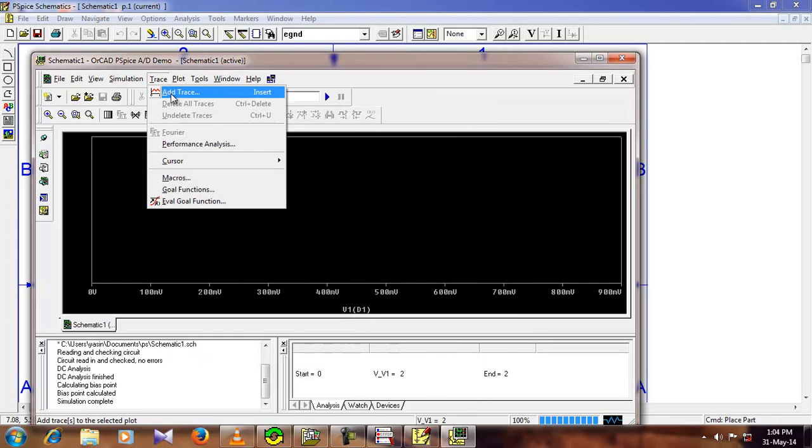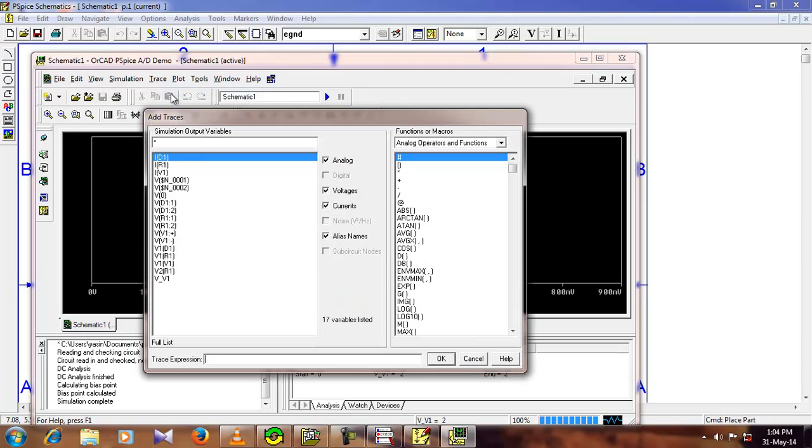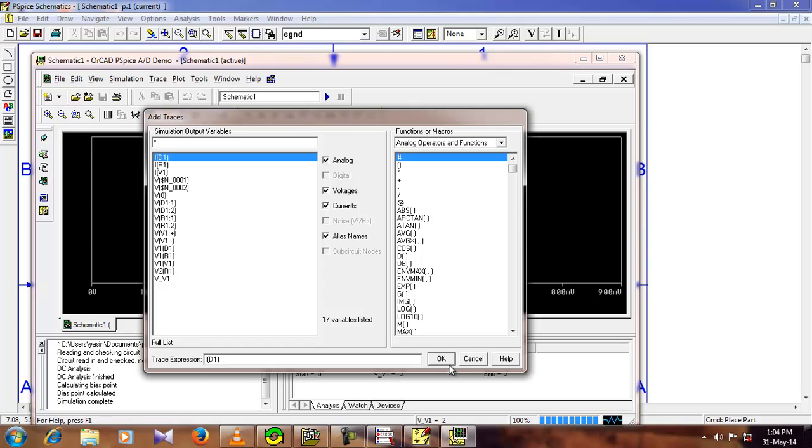After that, go to trace, add trace, and now you need the current for the diode, so just select it, because the graph is going to be diode current versus diode voltage. So after selecting it, you can see it has come here, now press ok.